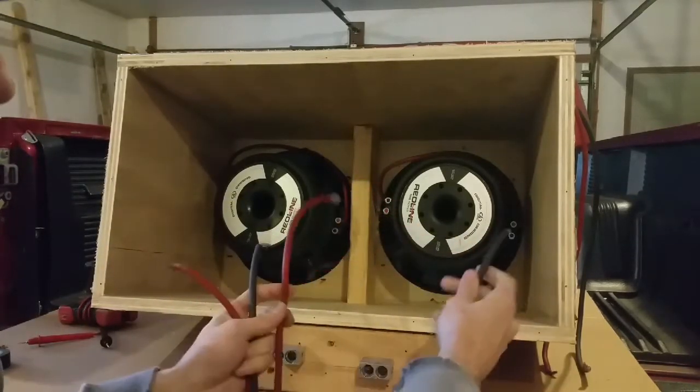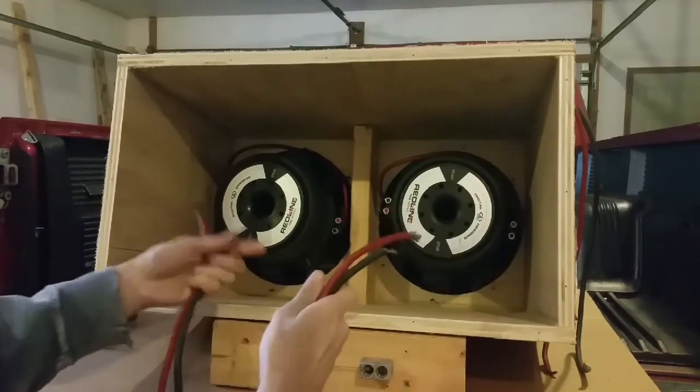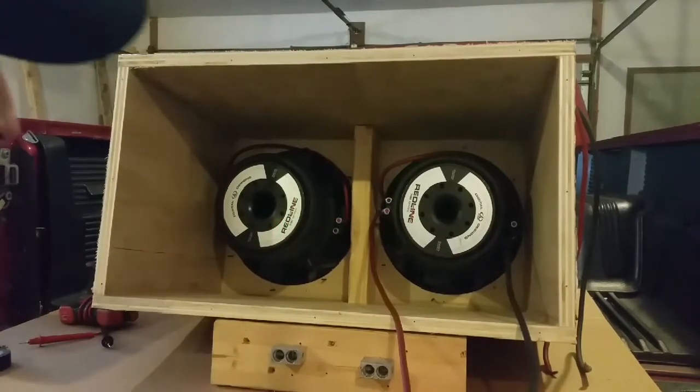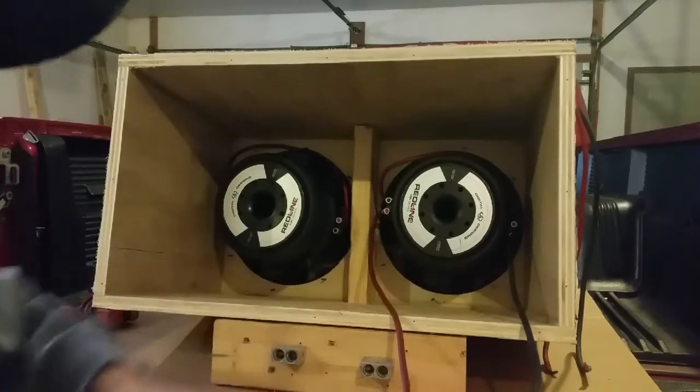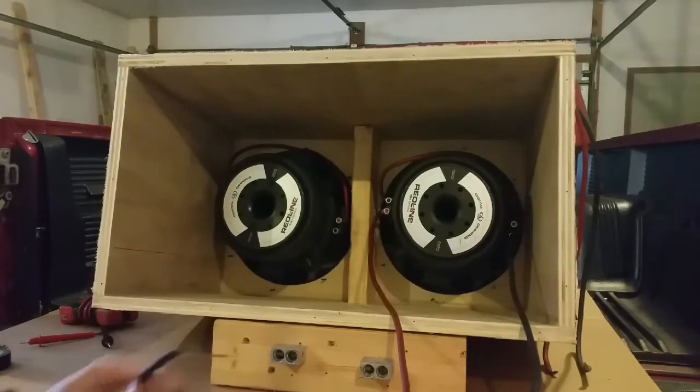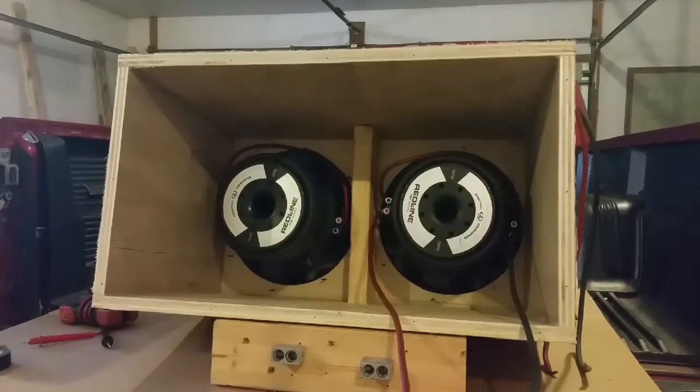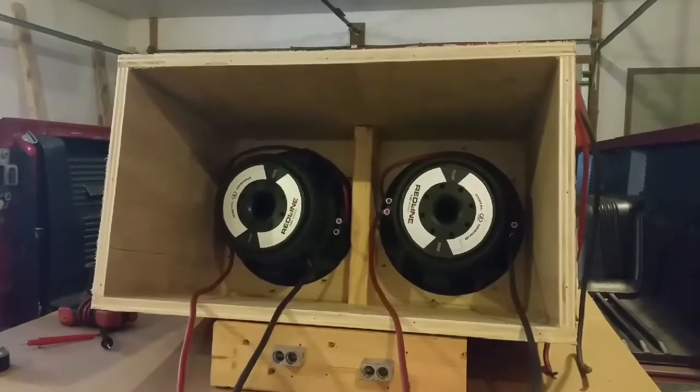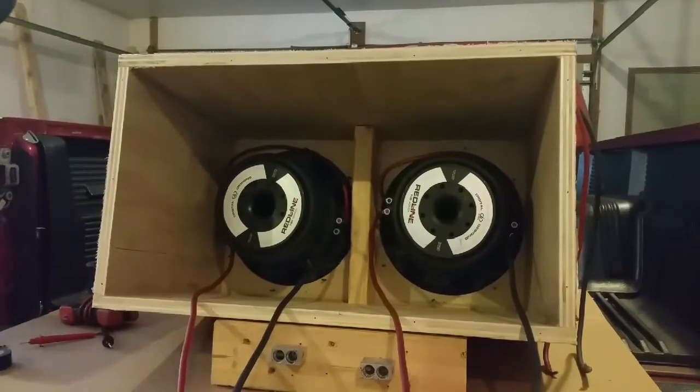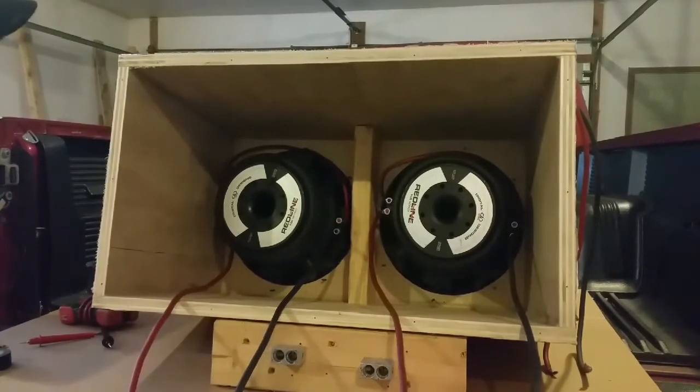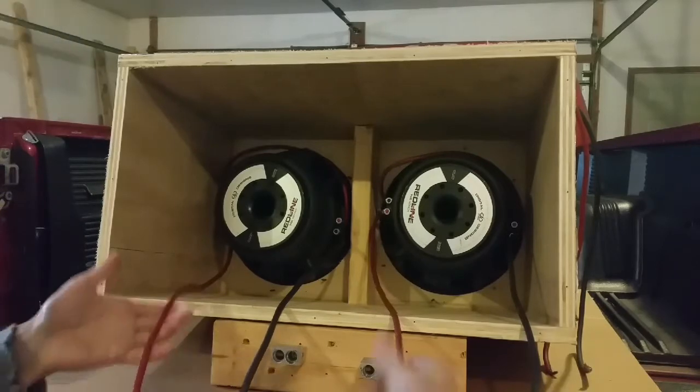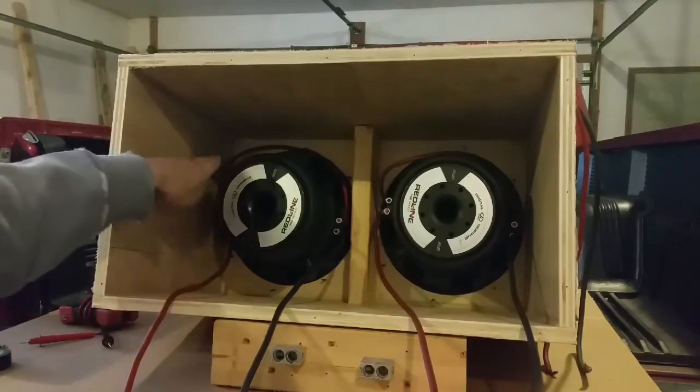So wire it up positive, negative, and we'll do the same on the other one. So now you have the remaining positive and negative hooked up from each coil.